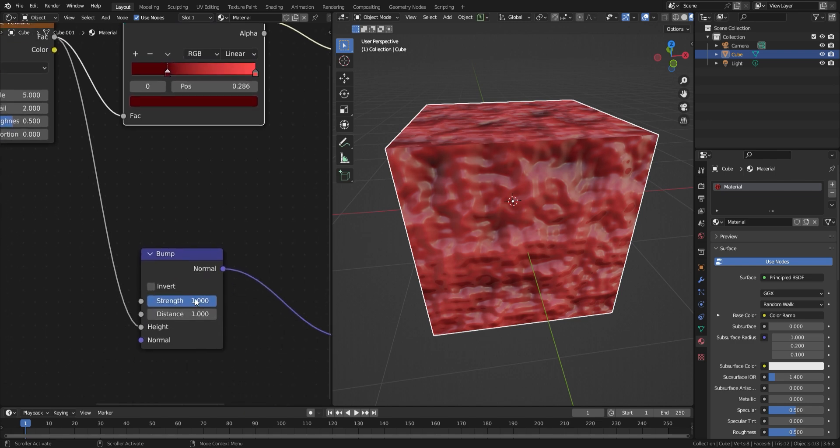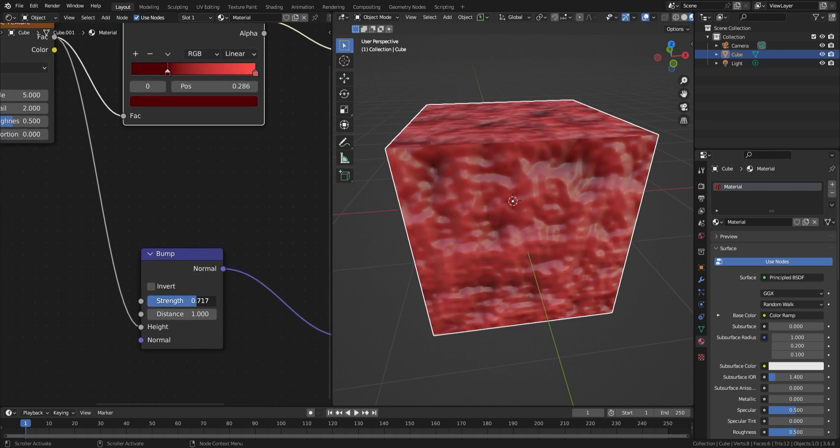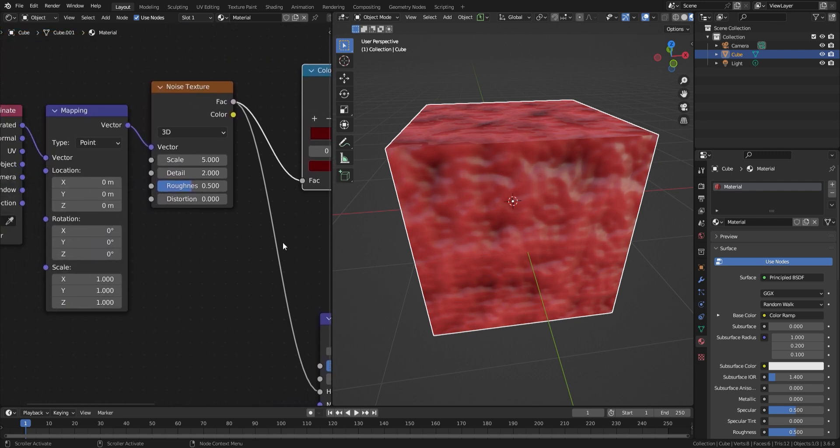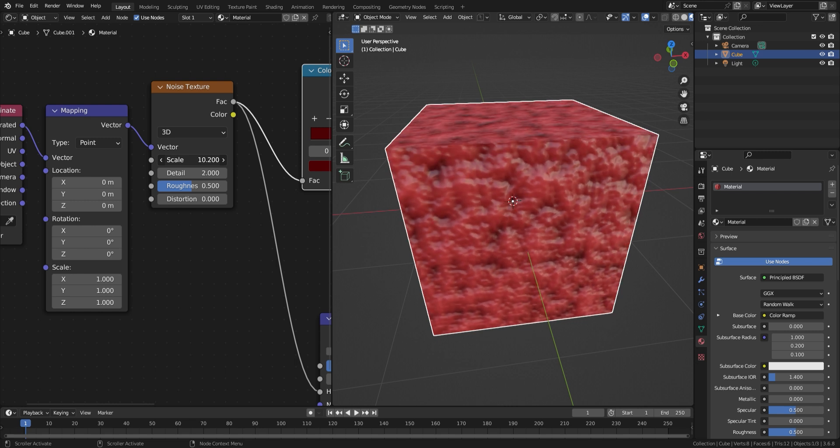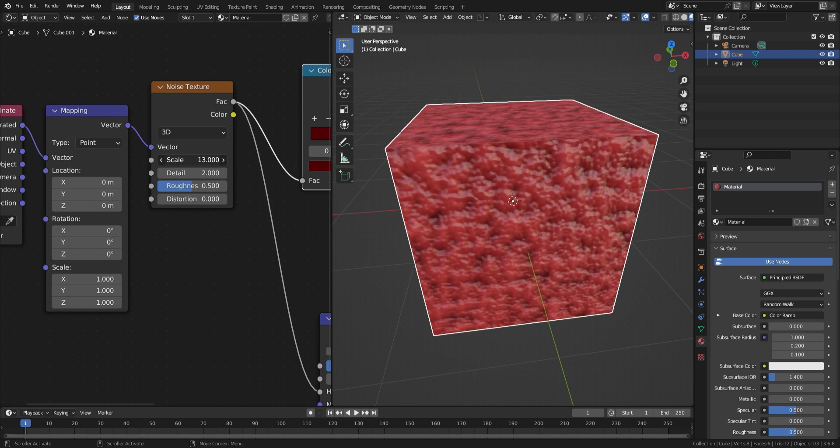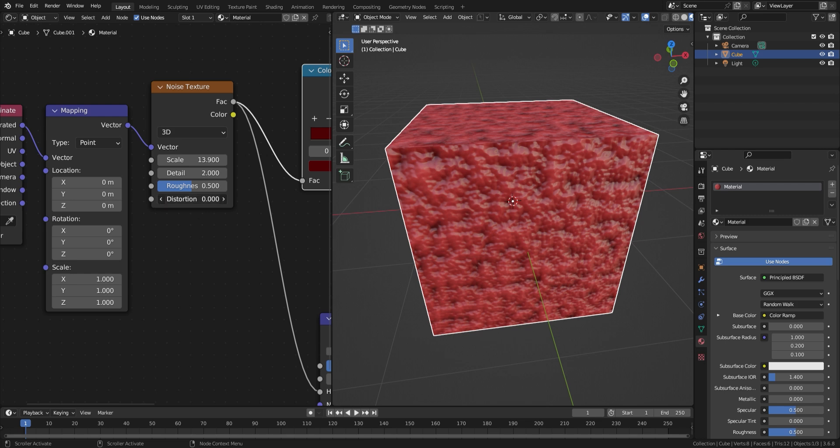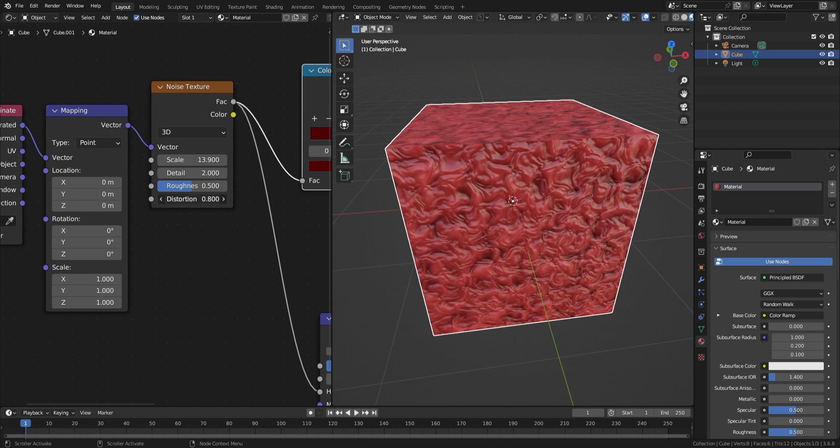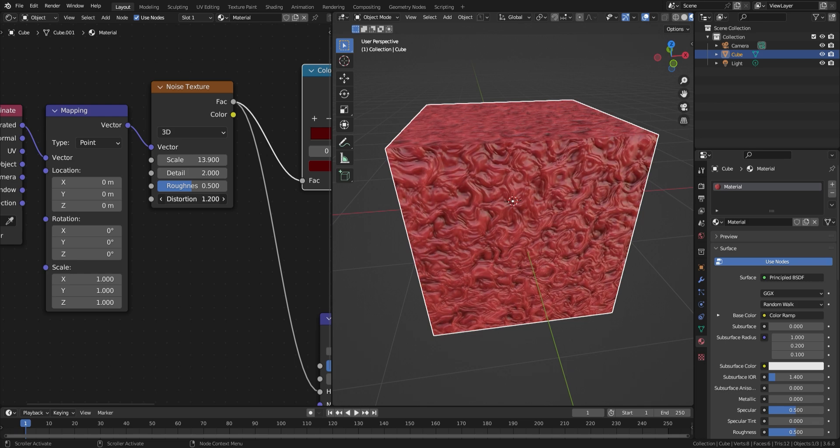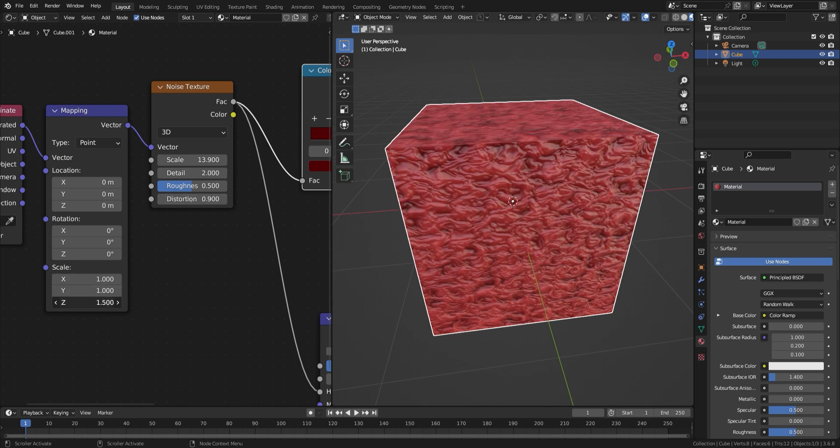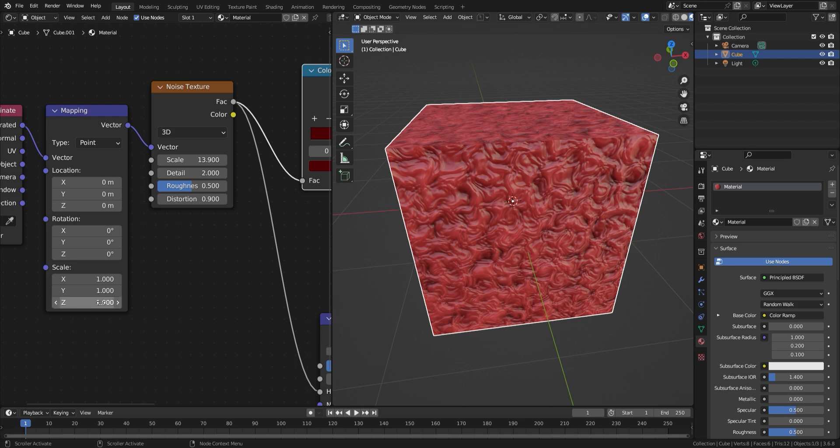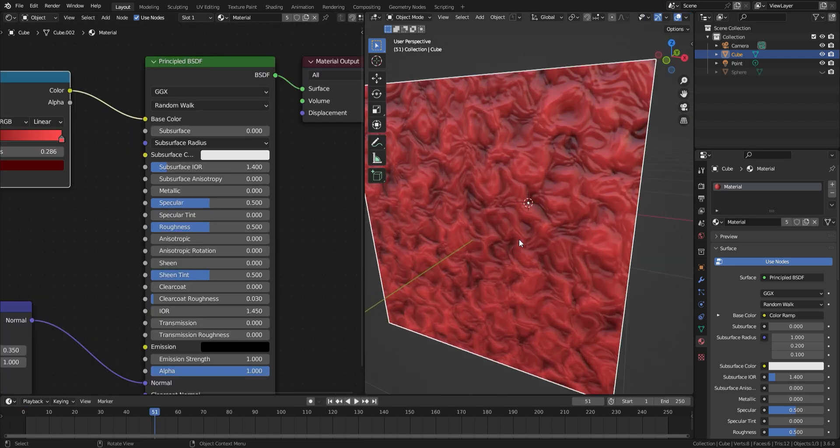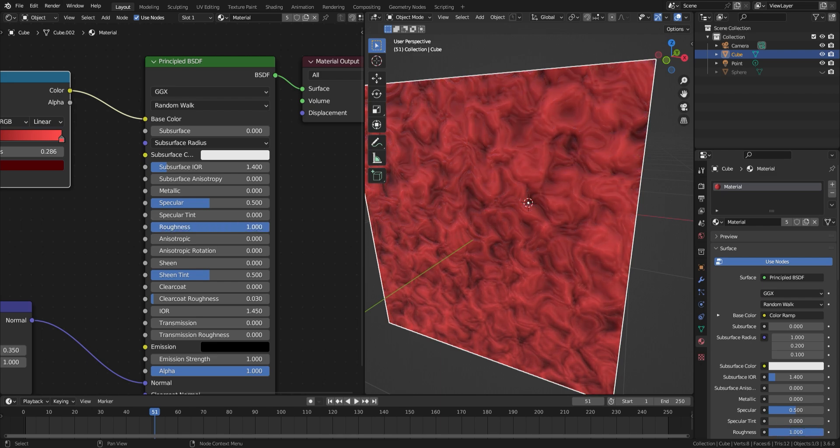Now it is just a case of playing with the values of the noise, bump, and mapping nodes until you get something you are happy with. You can also play with the principled BSDF as well. I bring the roughness down to add a sort of glisten and wetness to the material.